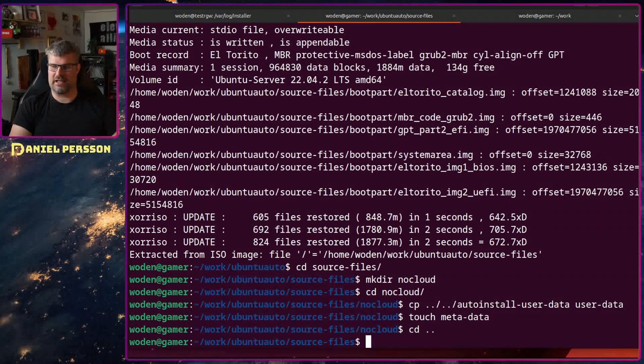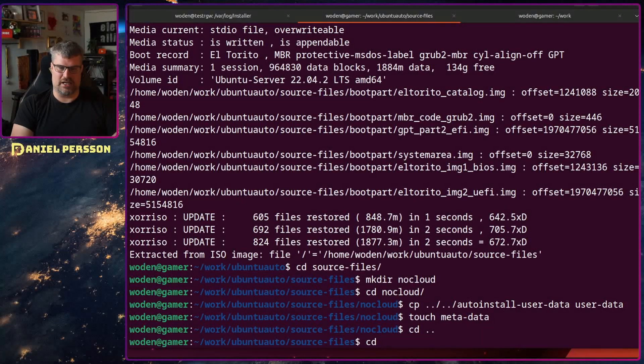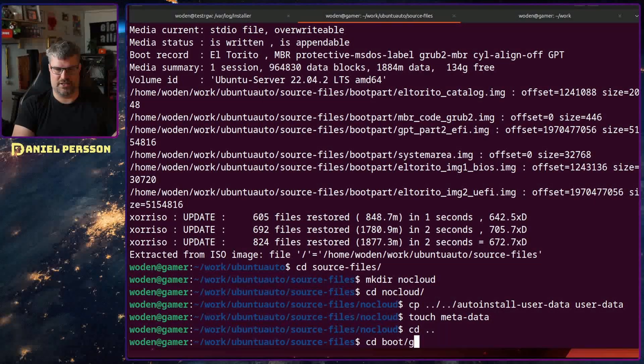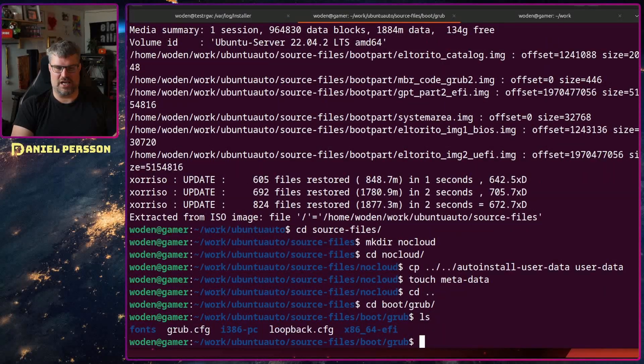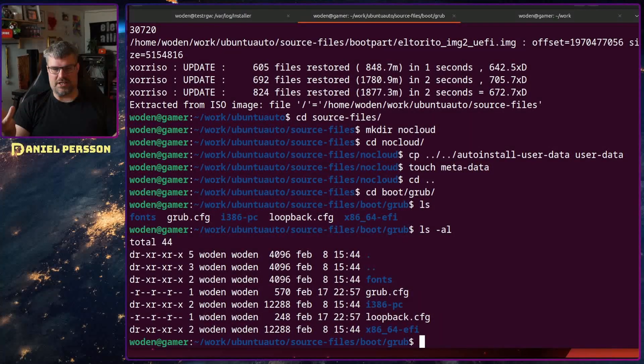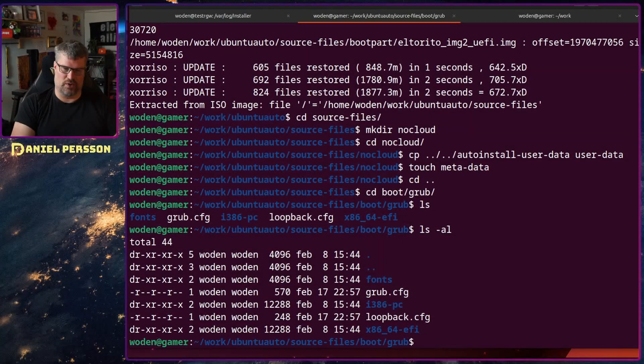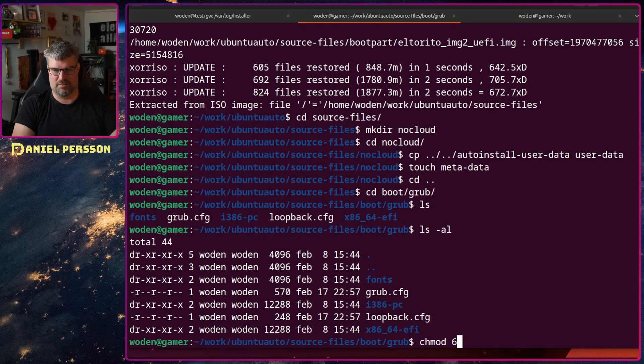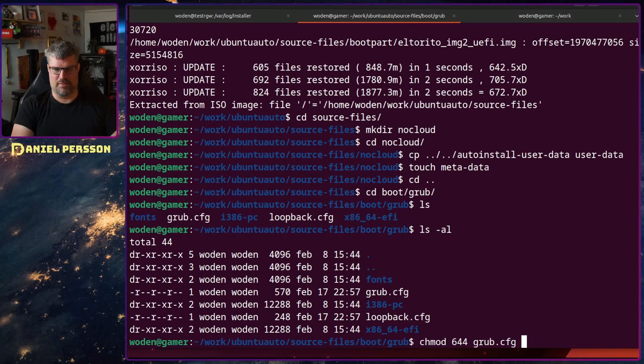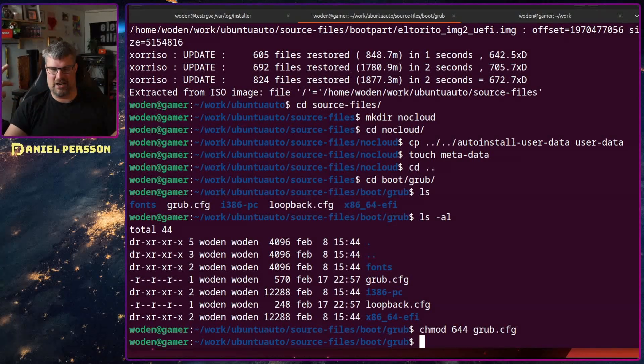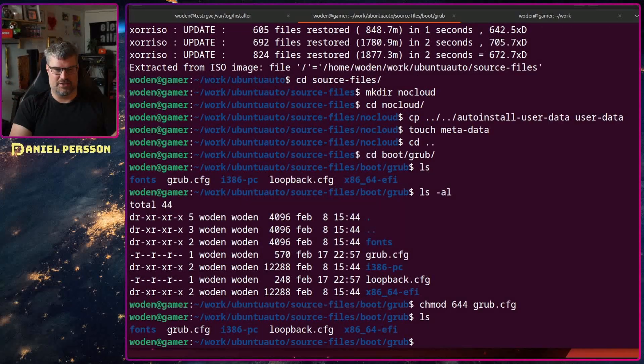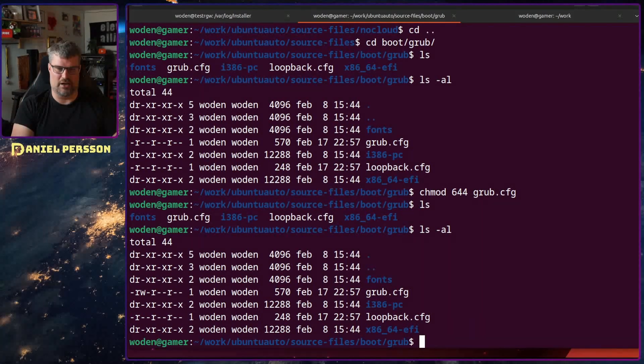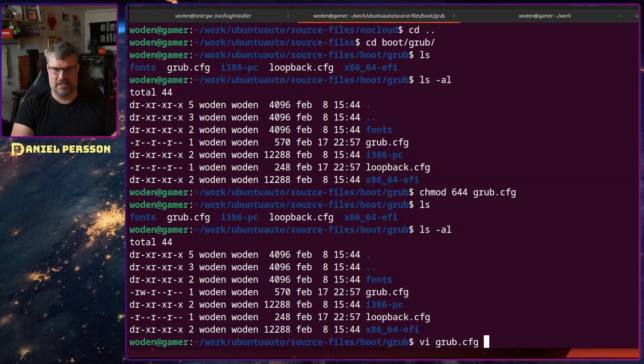Next I'll edit the grub. If we go into boot/grub here we have the grub configuration. If we look at the permissions of grub configuration it's read only. So I need to change this. chmod 644 grub config. This will make it available to me to edit. Even though I own the file I couldn't edit before because it was read only. Now it's editable.